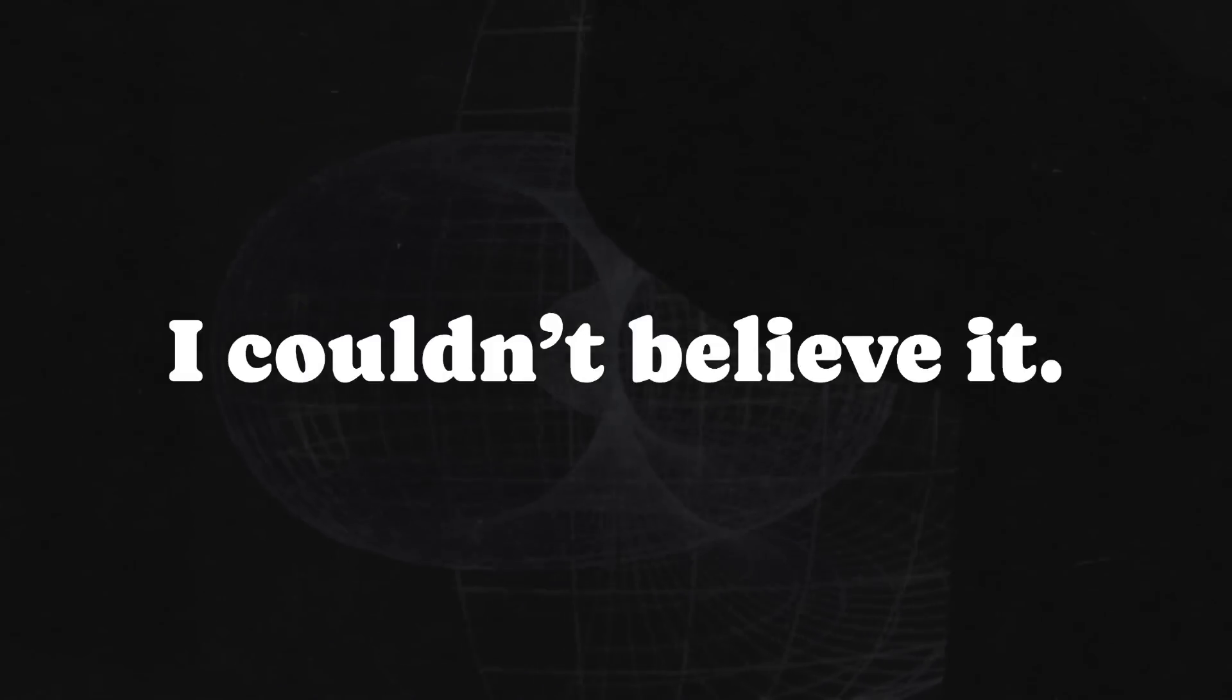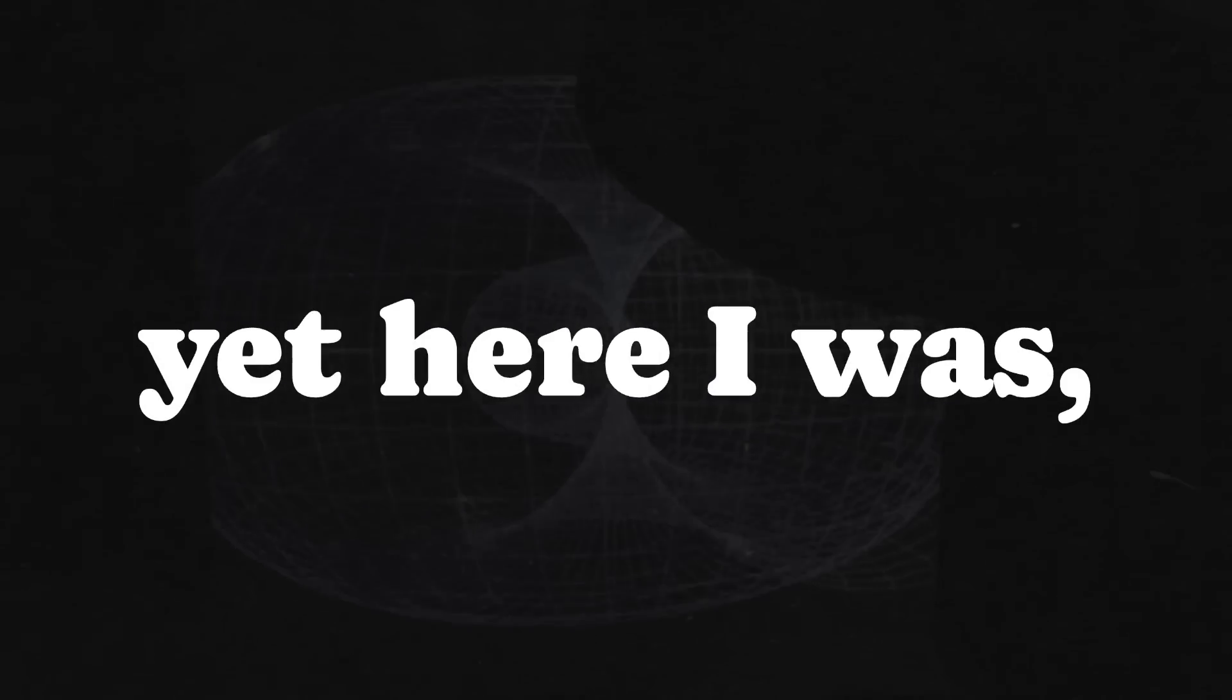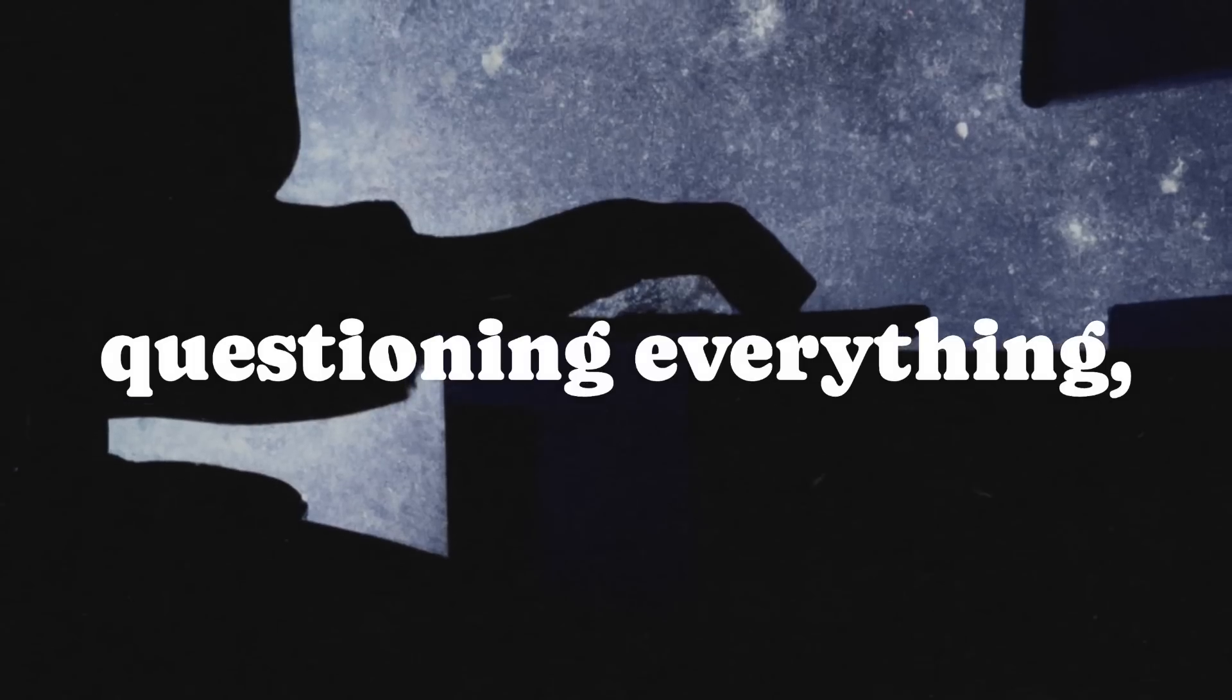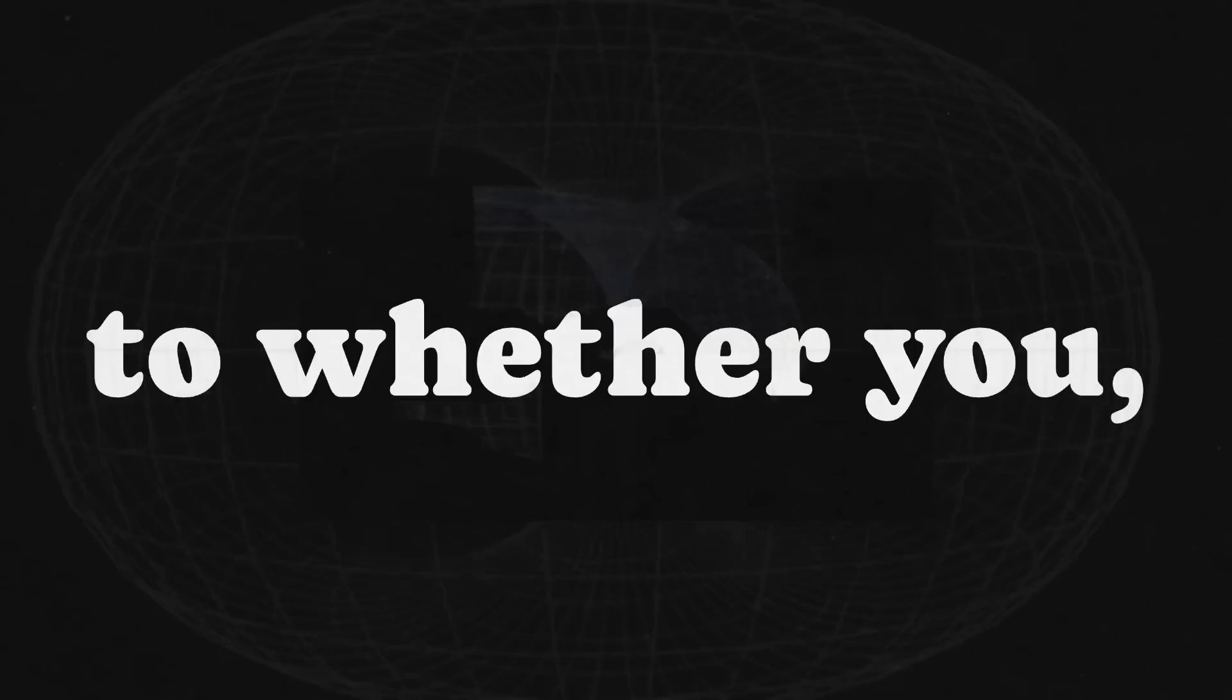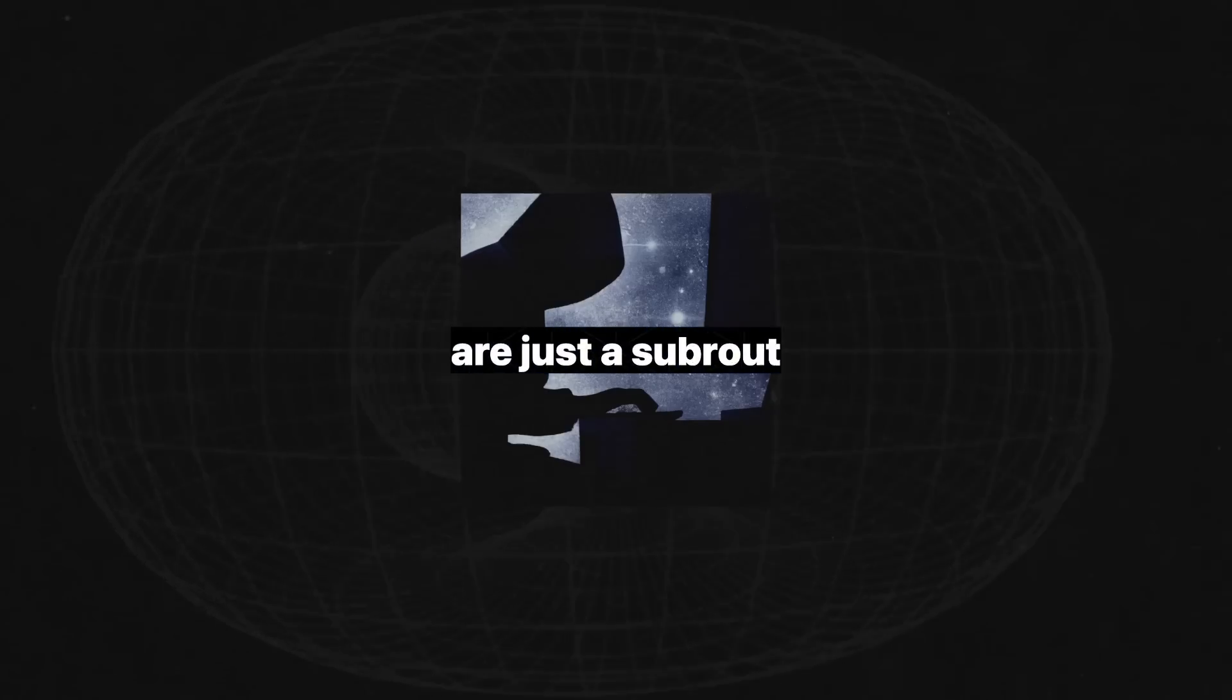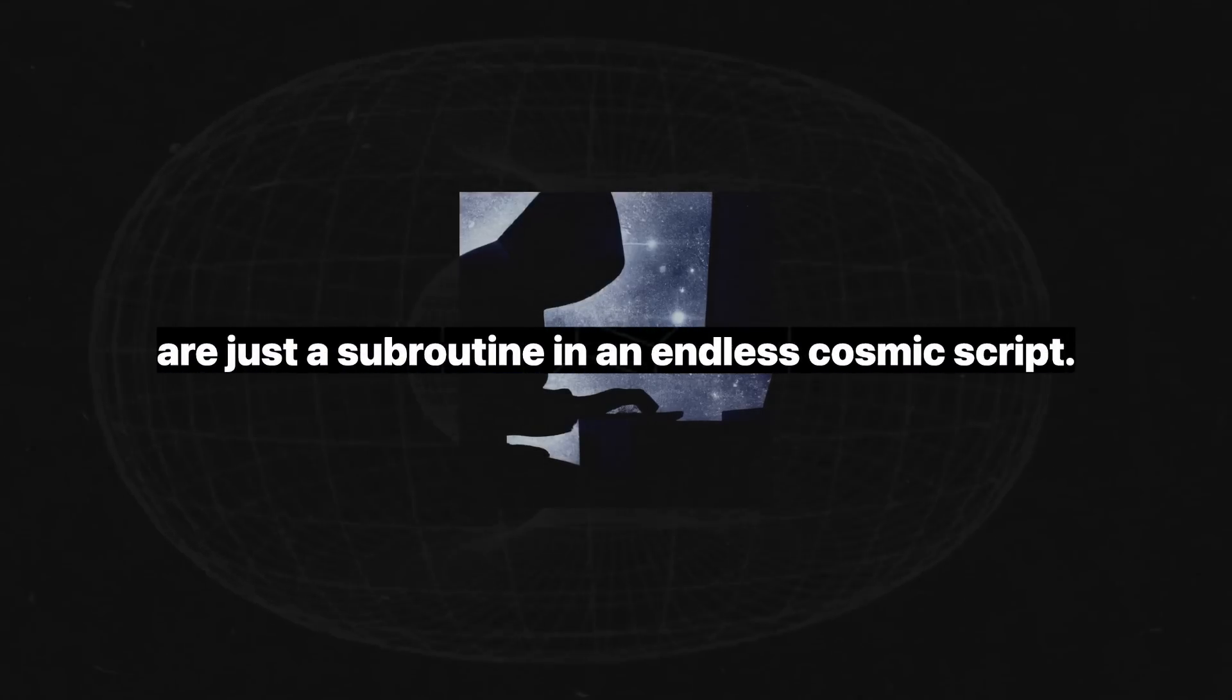I couldn't believe it. It sounded insane, yet here I was, sinking deeper into the rabbit hole, questioning everything, from free will to whether you, dear human, are just a subroutine in an endless cosmic script.